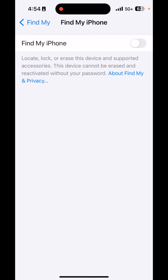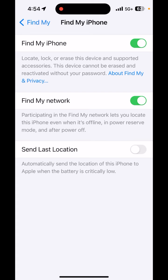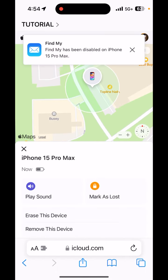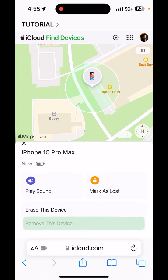Then tap Turn Off in the upper right-hand corner. Now toggle the switch back on, and also hit the Send Last Location switch at the bottom. Next, go back to your web browser and verify that the teal trade-in logo is gone, and you can see the Remove This Device text at the bottom.